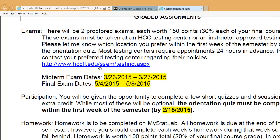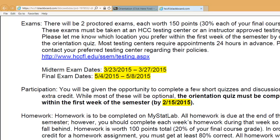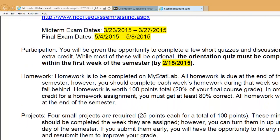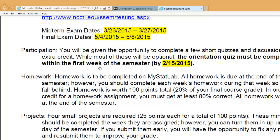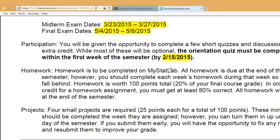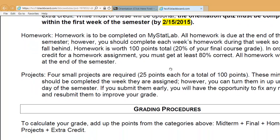Just make sure you take the exam during those times. Anything highlighted in yellow in the syllabus will change from semester to semester, so make sure you look at your actual syllabus. As for participation, there will be a few opportunities to get extra credit points. There's an orientation quiz worth about one extra credit point that you need to take by the end of the first week — that date will change from semester to semester. There are also some discussion boards, which are not graded but are your chance to interact with your classmates. Homework is 100 points of your grade, or 20% of your final course grade.